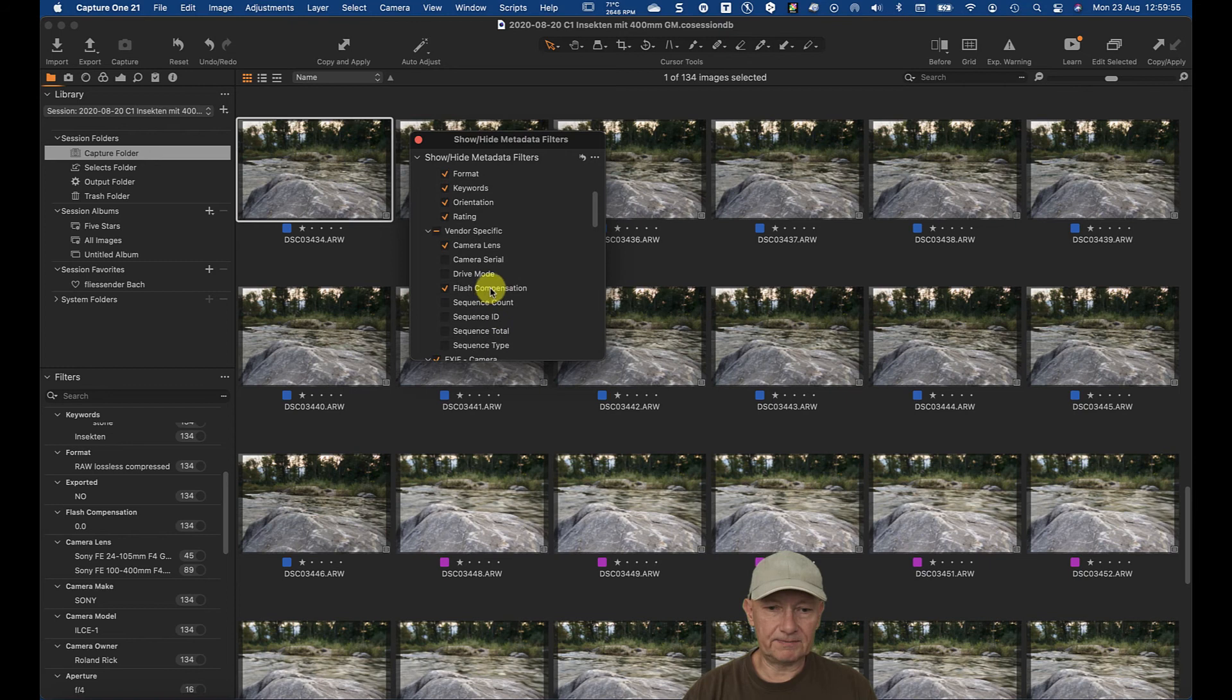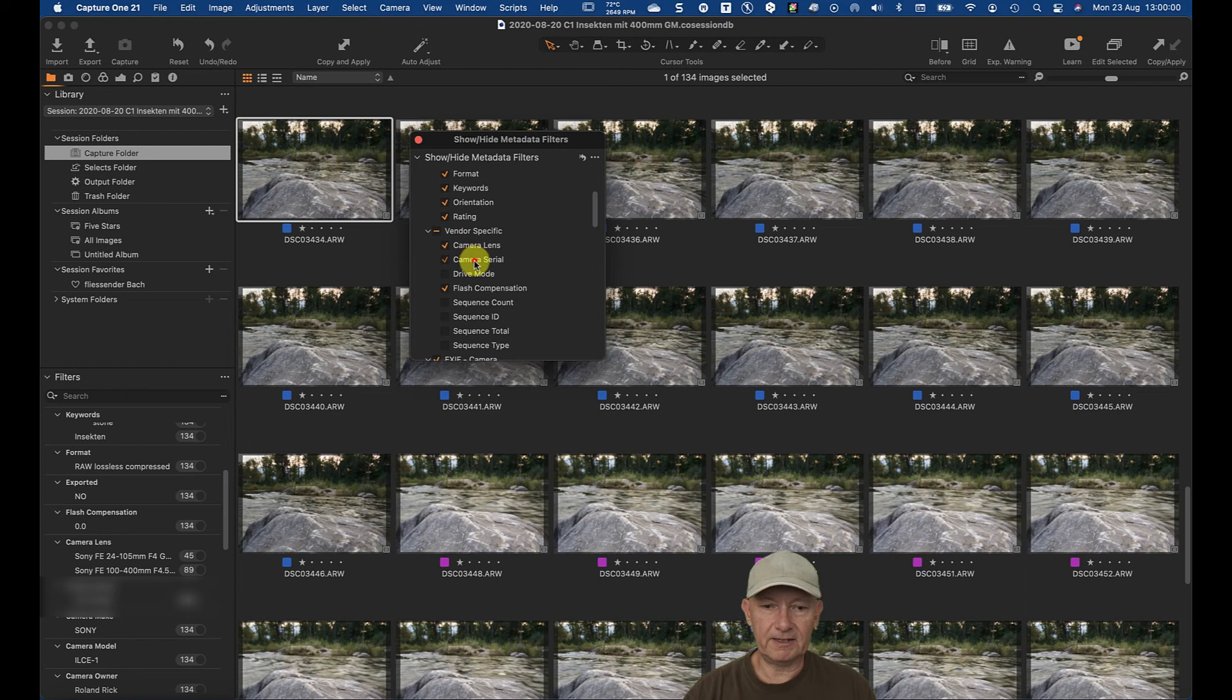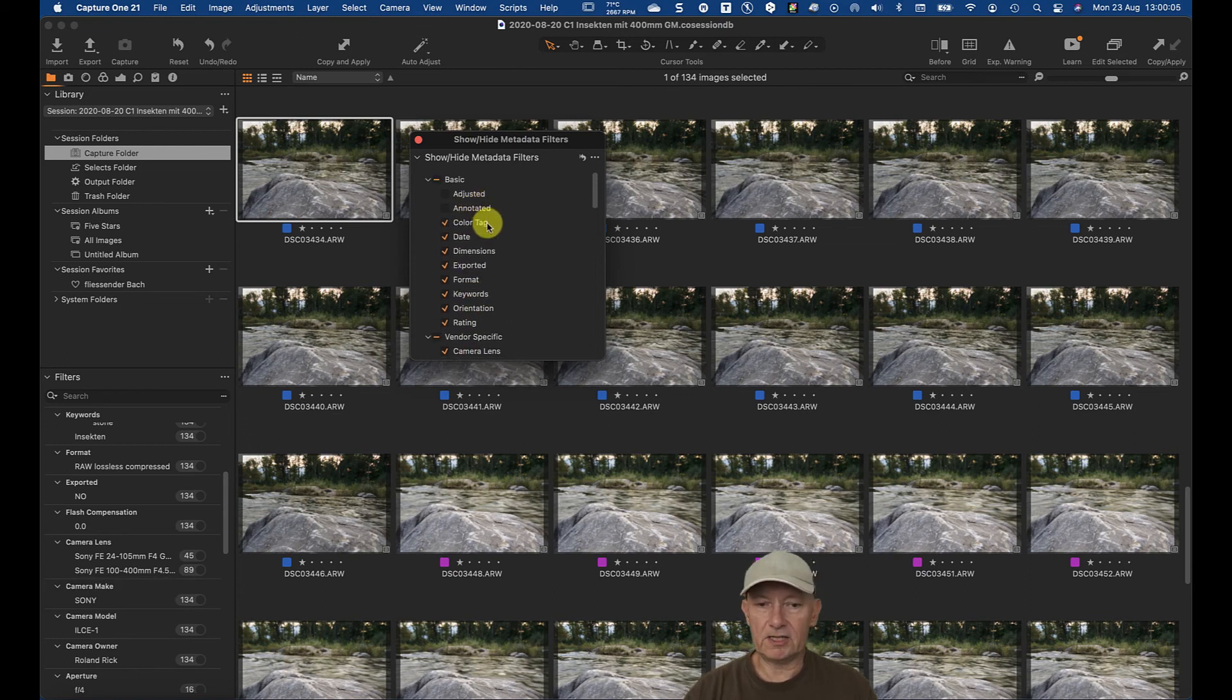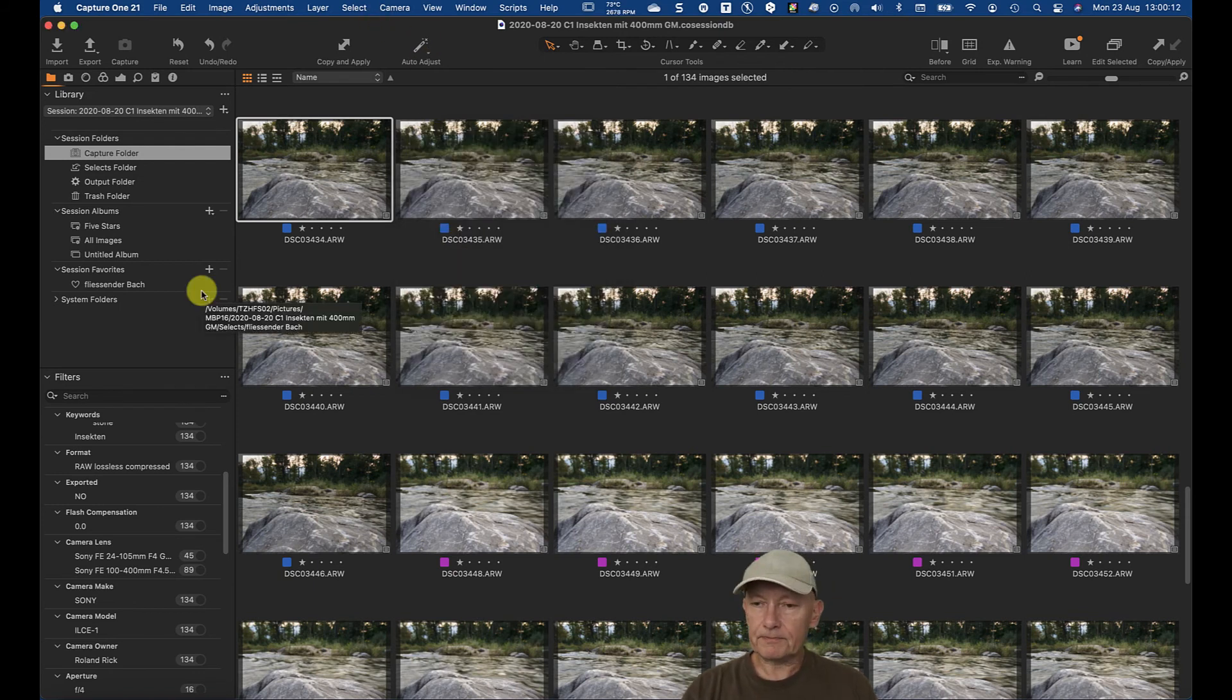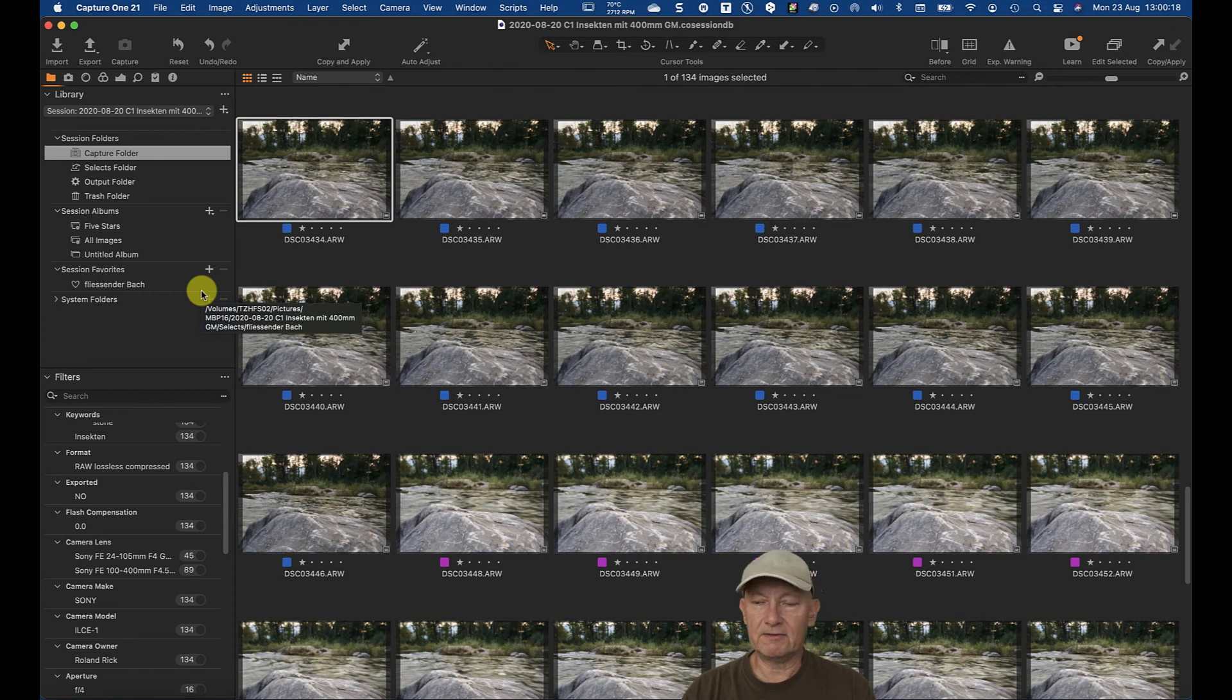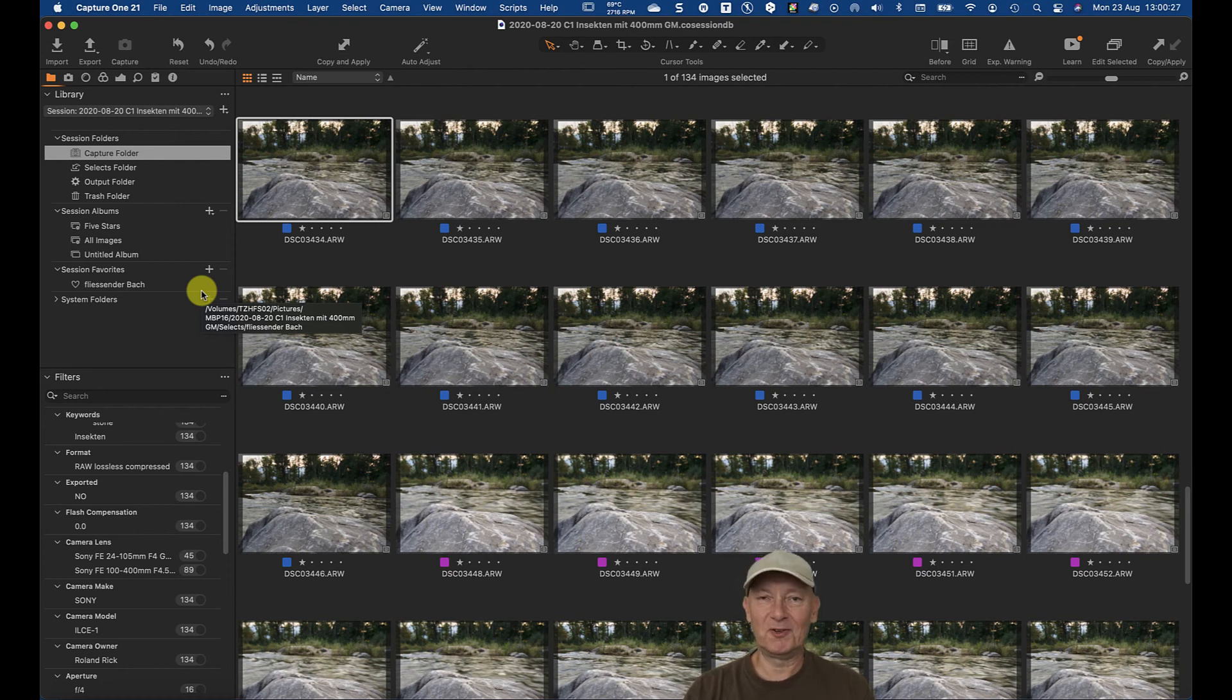So for example, the camera serial number of the camera, you can activate and all these things here, is an image adjusted or not, et cetera. That's kind of nice, because the workspace of Capture One is really extremely configurable. That also of course means you are probably missing something which you're looking for.